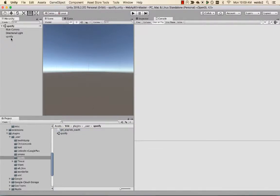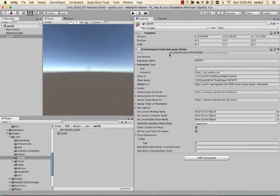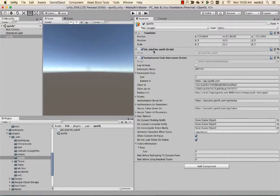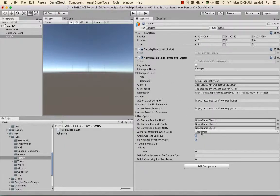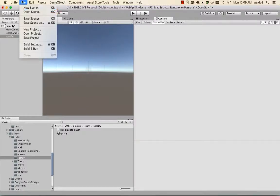Alright, so then we're going to drag our get playlists right here. When we're going to start, we're going to start the script for unauthorized. Let's see what happens. Save the scene.